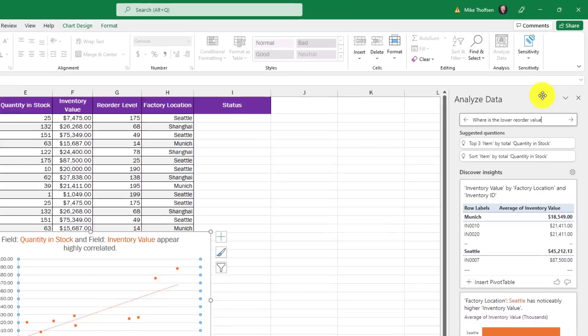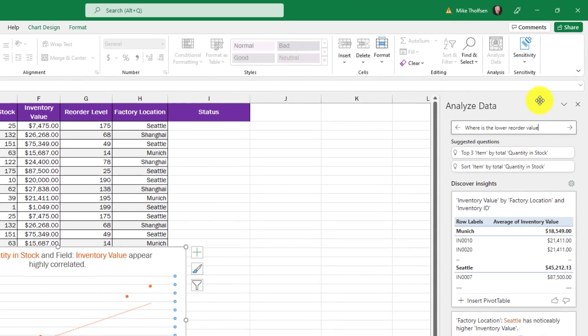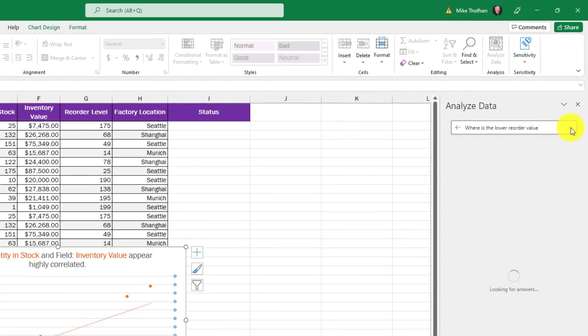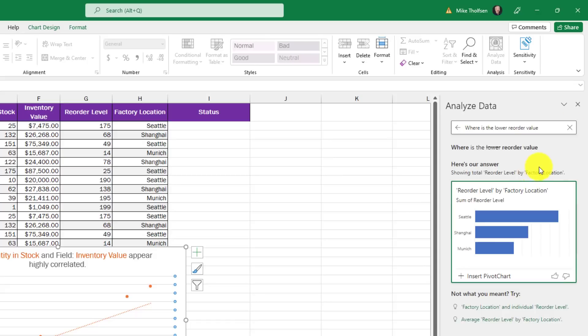I'll type where is the lowest reorder value and I didn't say factory location, I just said where and it figures it out. Where means location and it found Seattle, Shanghai and Munich. So that natural language processing for analyze data makes it even easier to do really cool stuff with Excel.